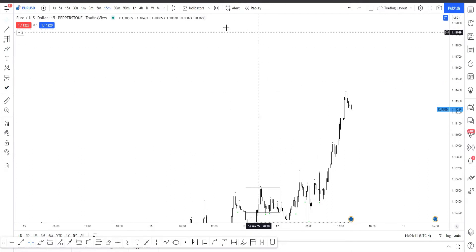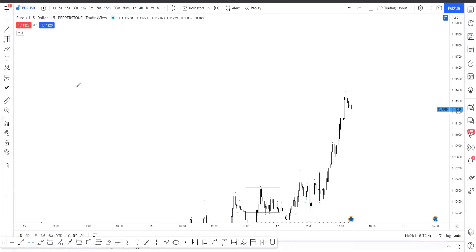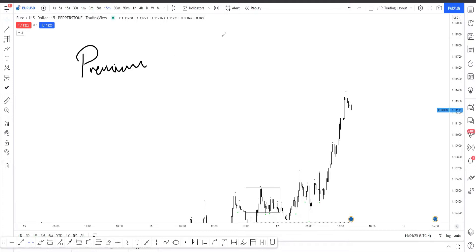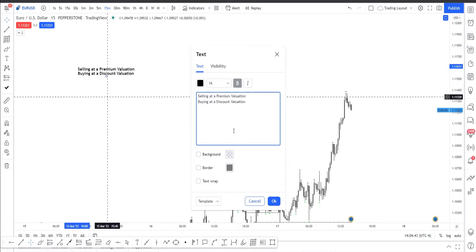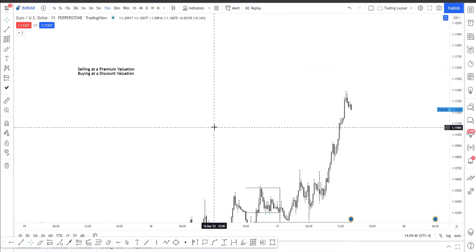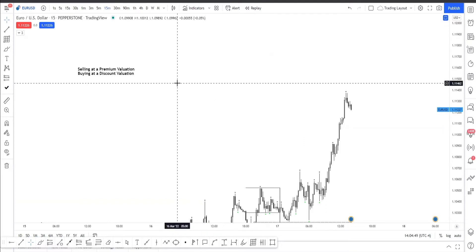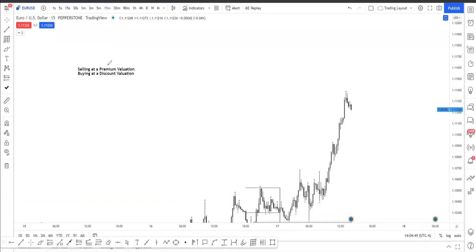The really basic concept is that you want to be selling at a premium valuation and you want to be buying at a discount valuation. So what does that really mean? At premium you want to be using your premium areas, and at discount you want to be using your discount arrays.